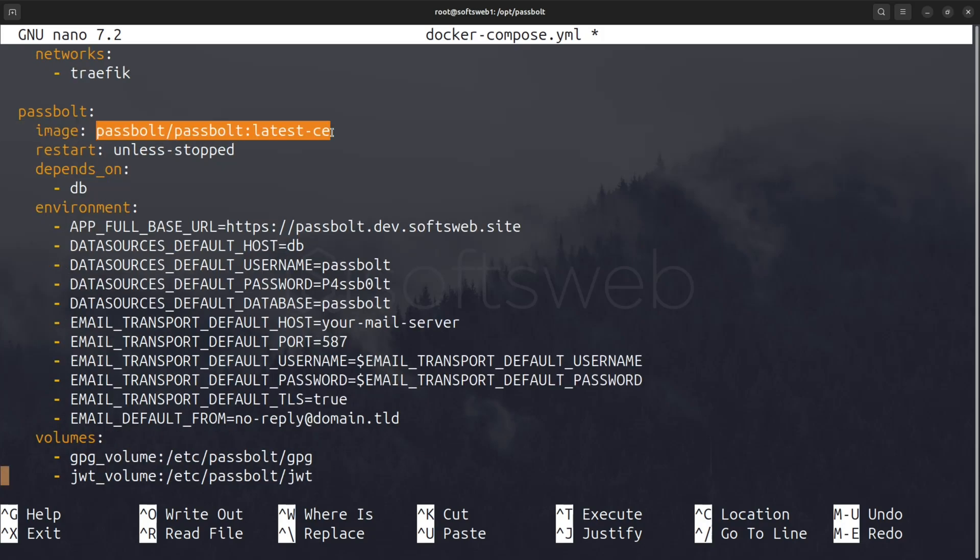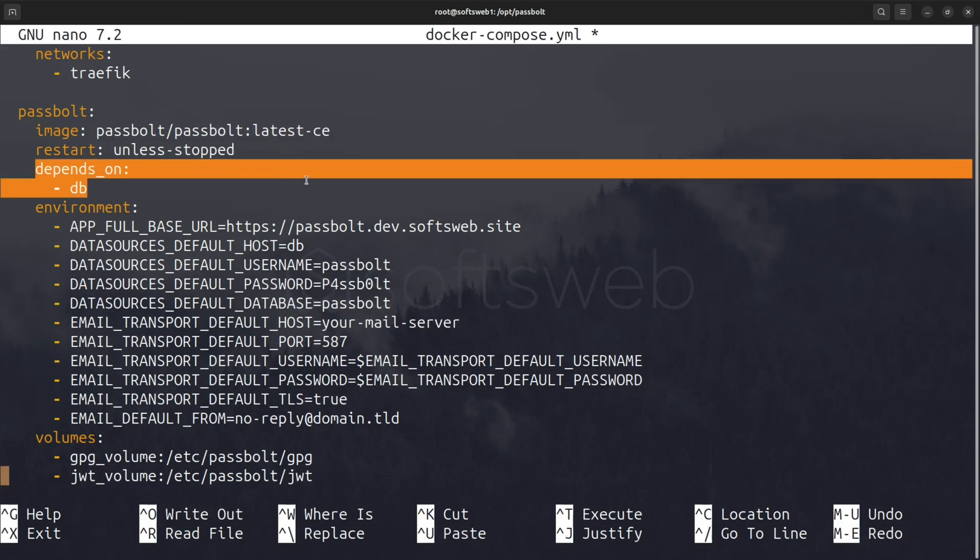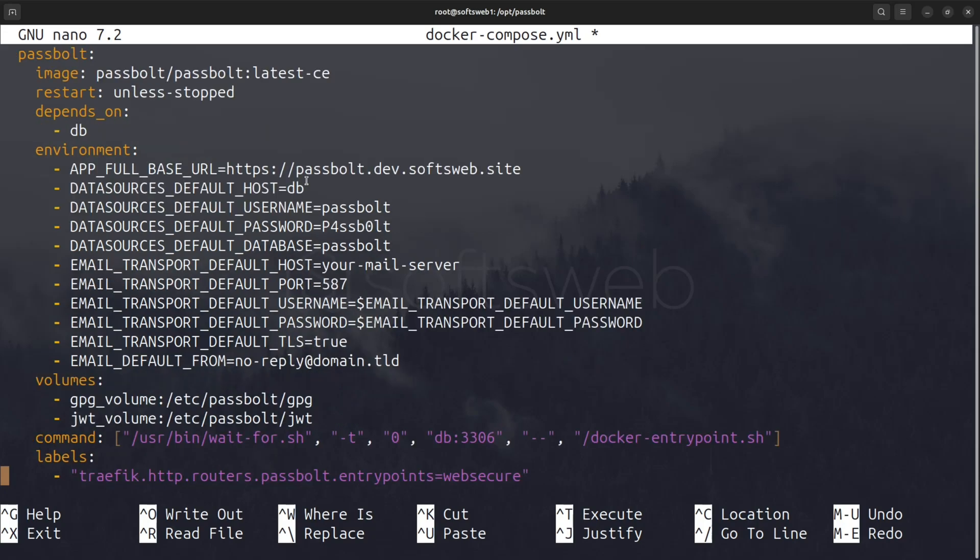For Passbolt, we pull the latest community edition image. Passbolt depends on the database container, so it will wait until MariaDB is ready. We configure several environment variables here, including app full base URL, which should be set to your domain, and database connection details.